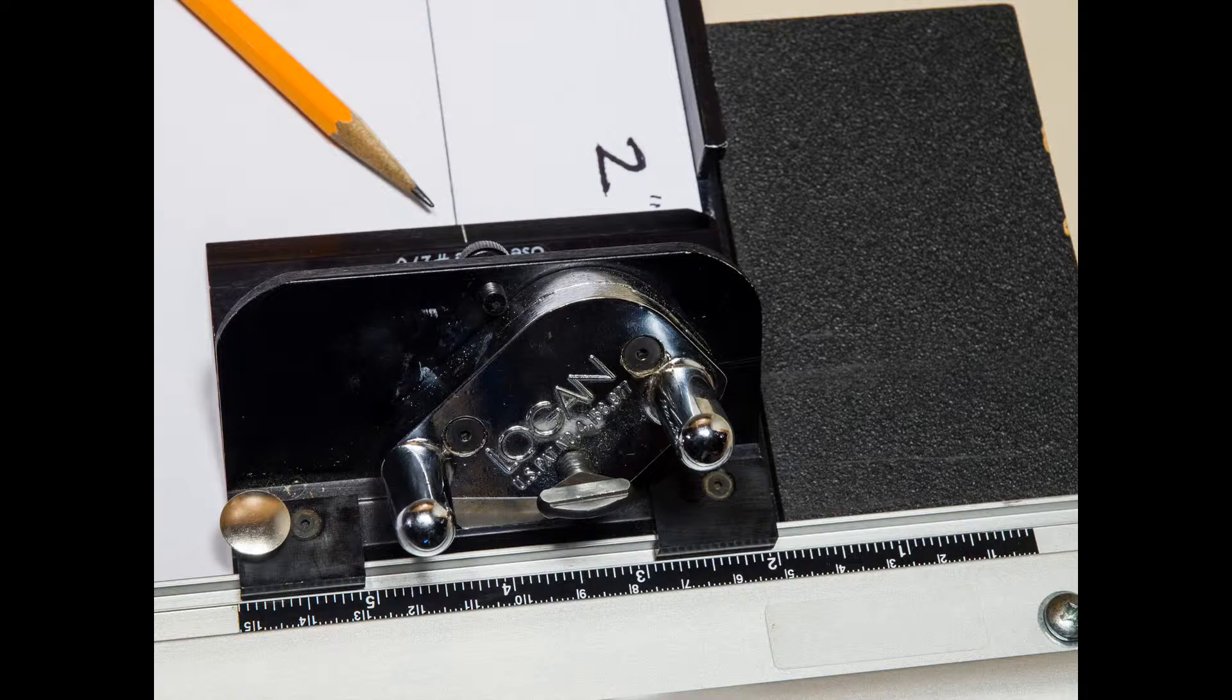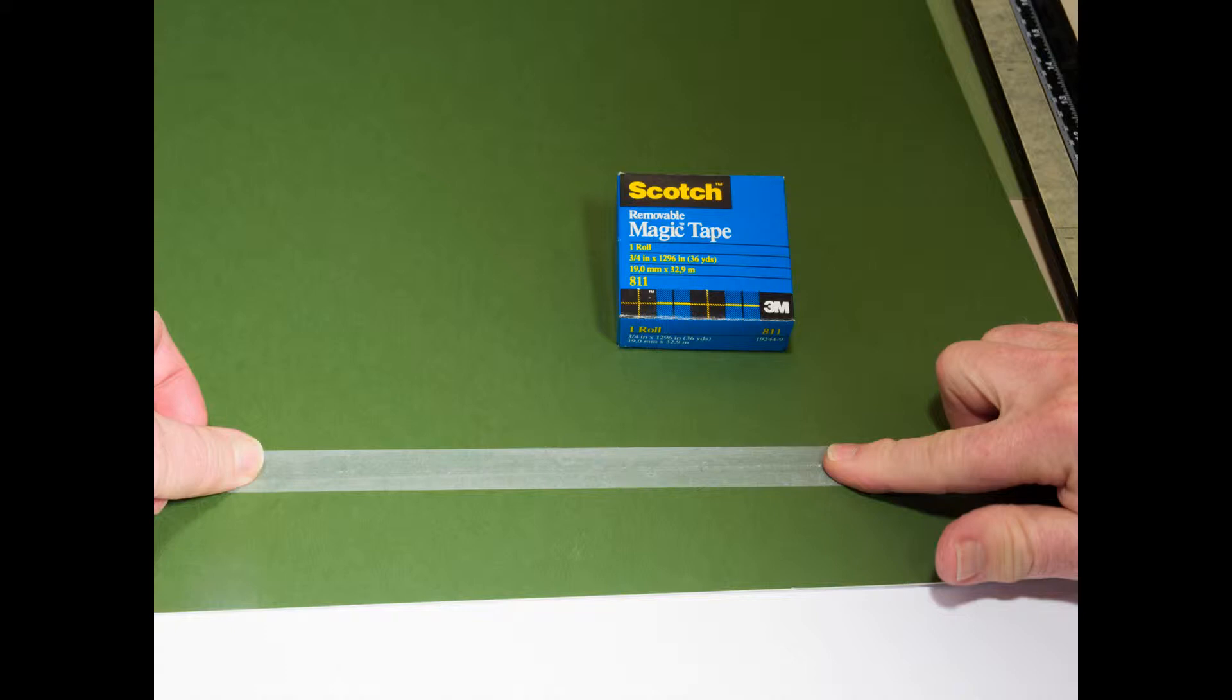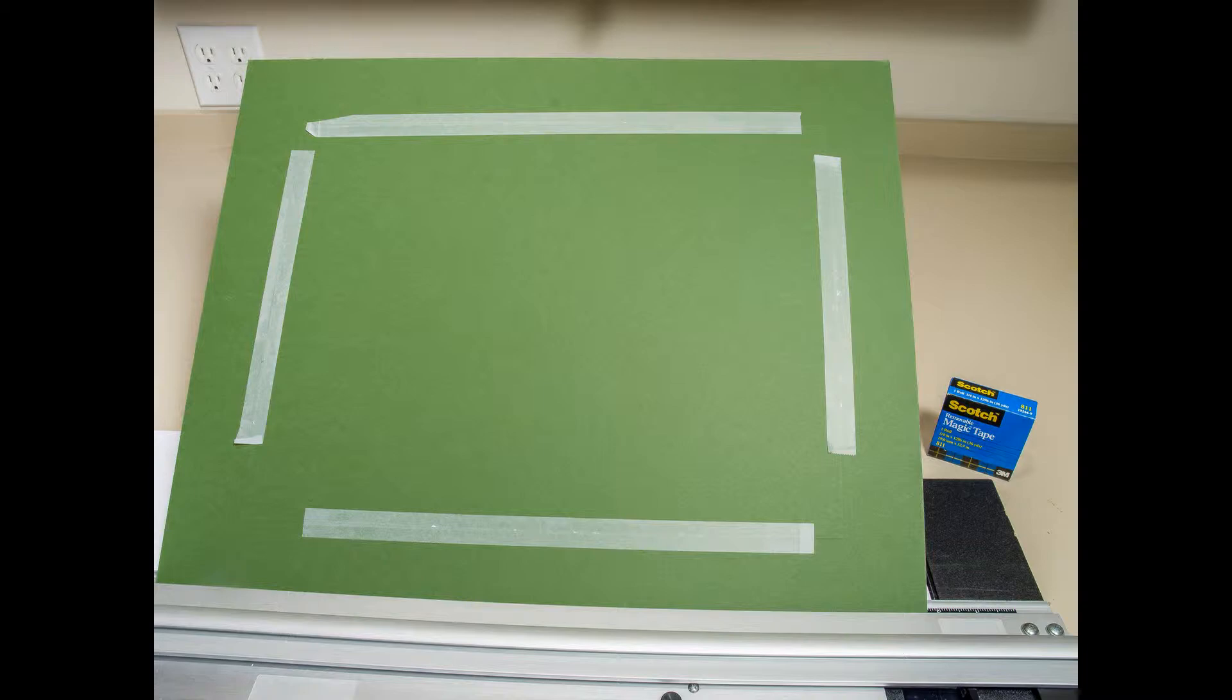As the cuts are made, use this removable tape to hold the center in place until the inner mat is cut. I rub the tape on my shirt first so it's not overly sticky.